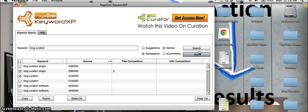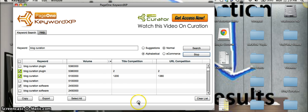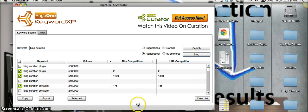What that's going to do, that's actually going to check the competition of the title and the URL. So as you can see,